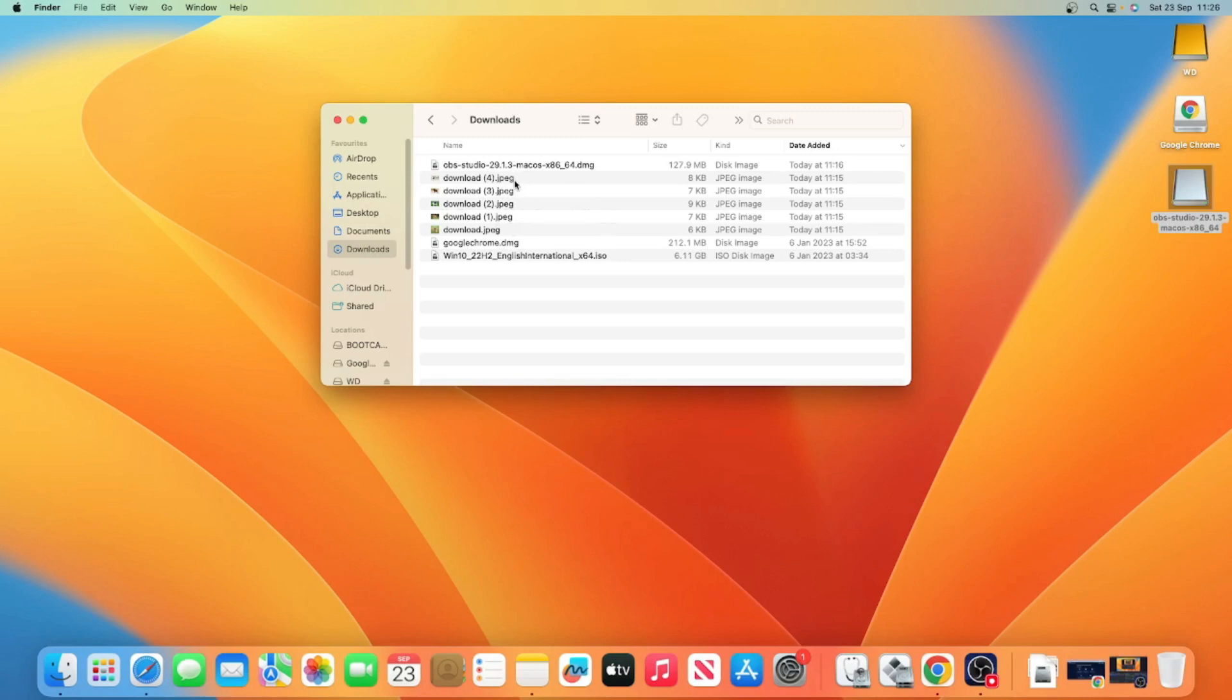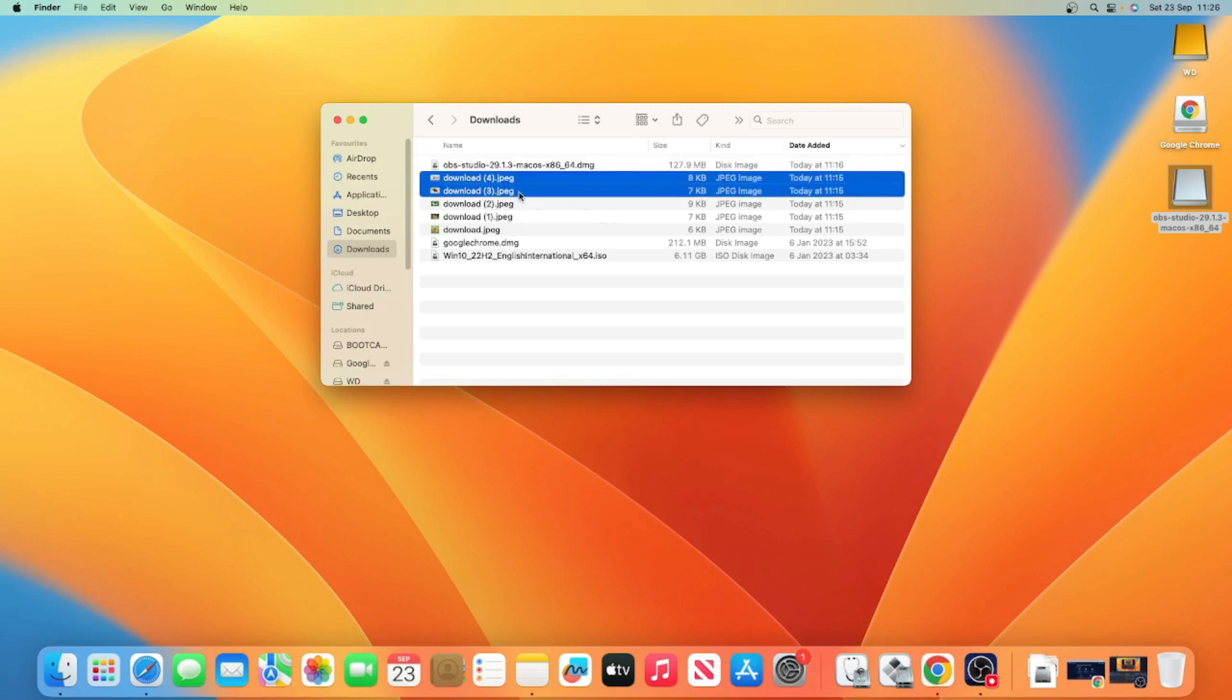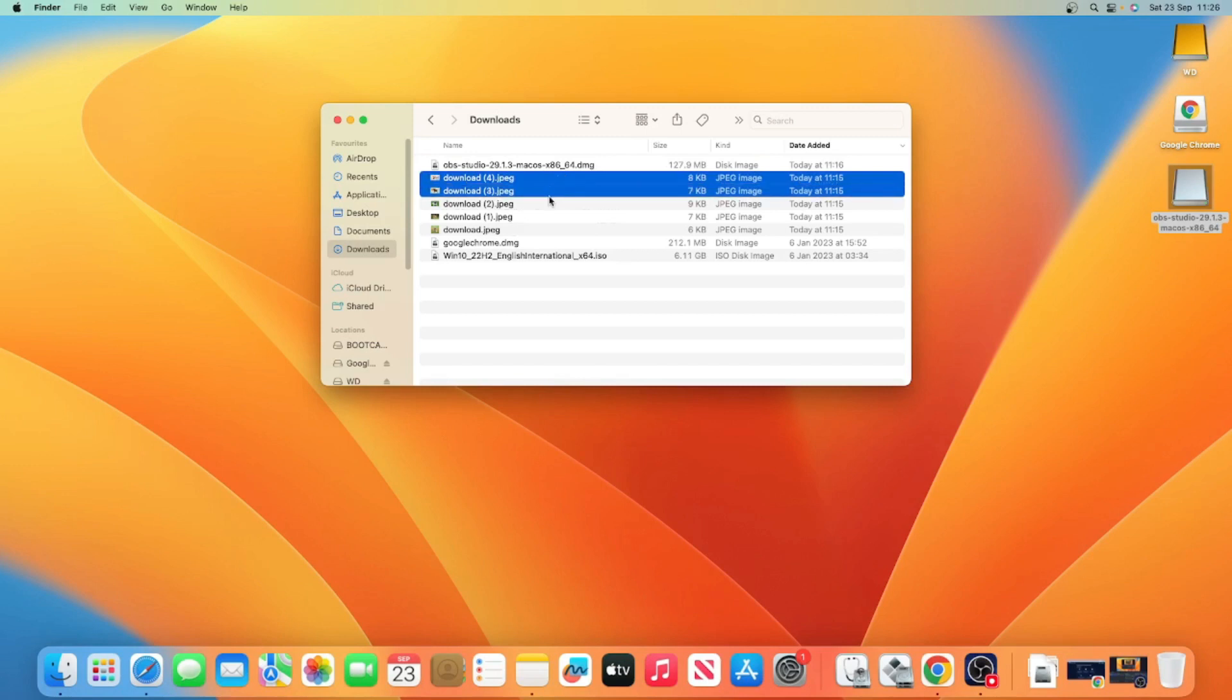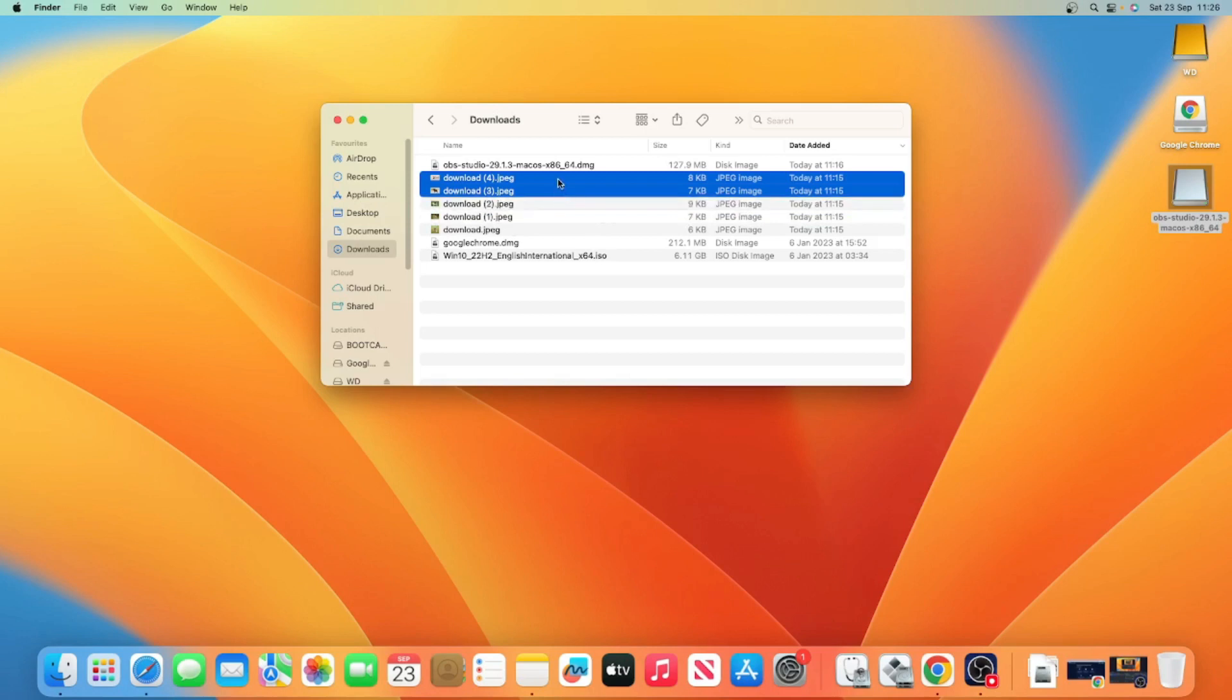Now what you want to do is hold down the Shift key, the left Shift key on your keyboard. If you hold down the Shift key and proceed to click through, I'm going to select that one, hold down the Shift key and as you can see, you can select multiple photos this way.